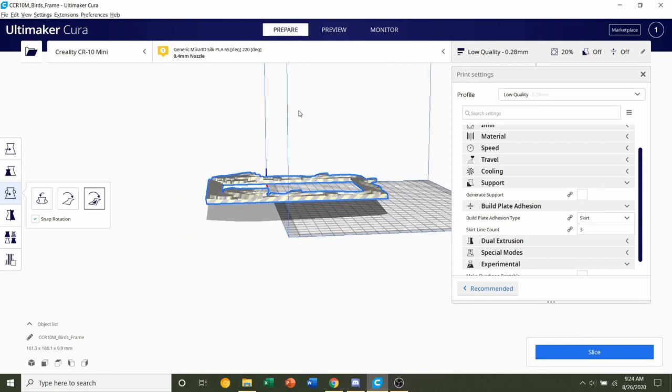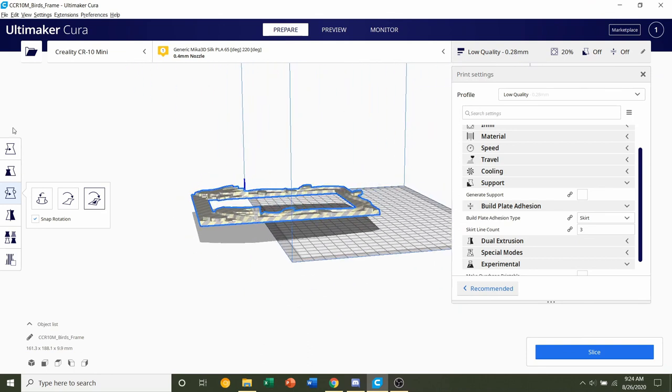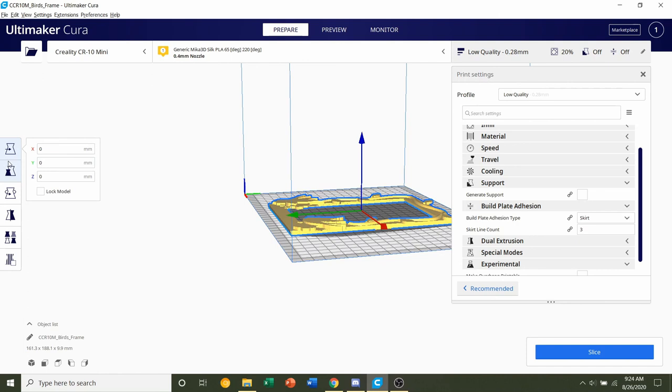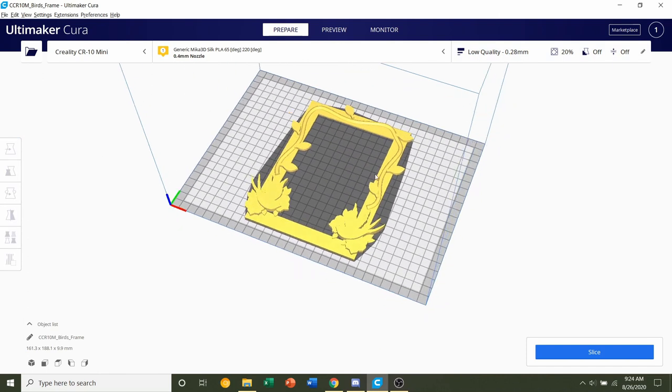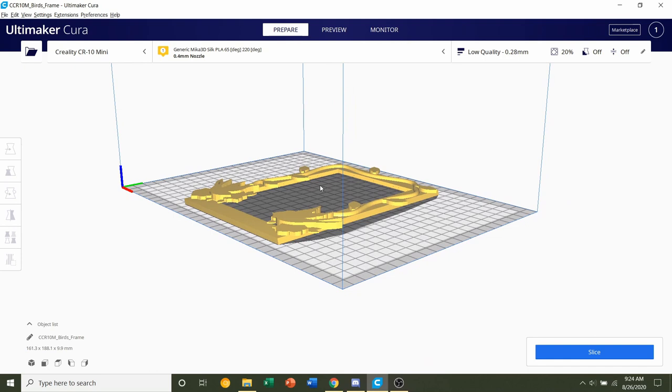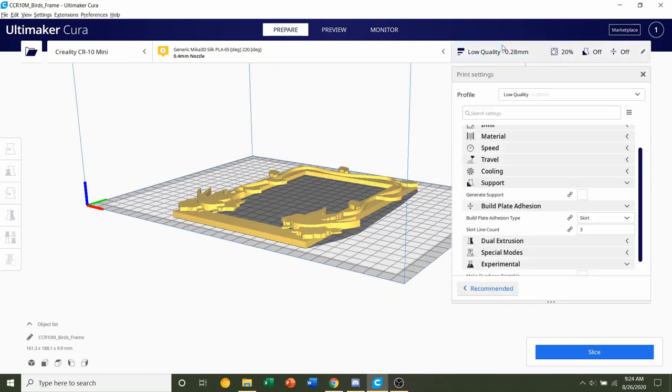Now you see it's hovering midair and we don't want that, so we do have to center it once again. Click on the top button over here and make sure every corner is set to zero, zero, zero. That should align our frame at the very center of the build plate.